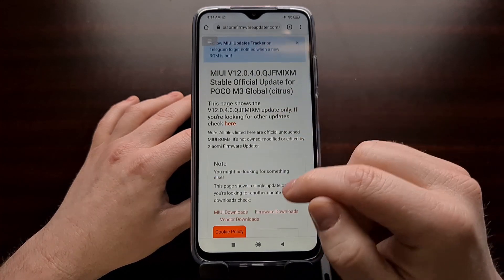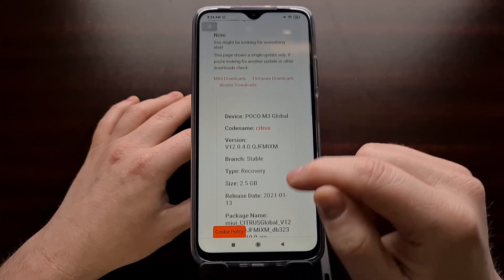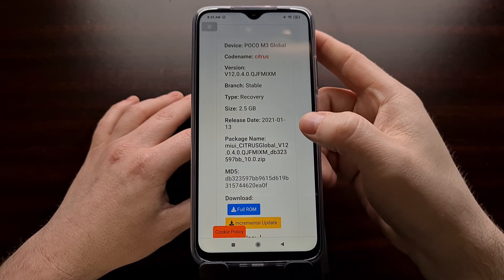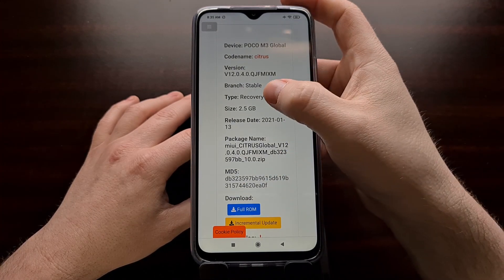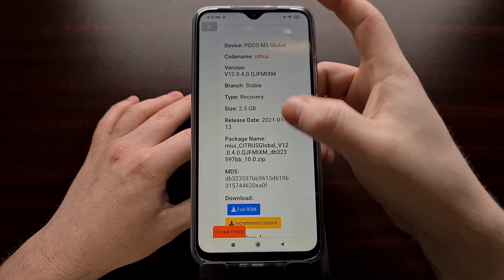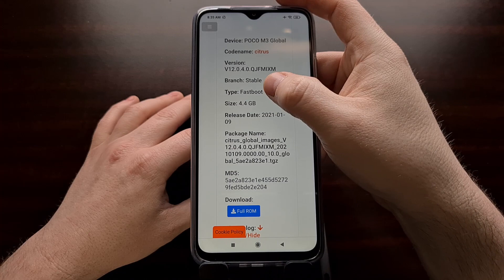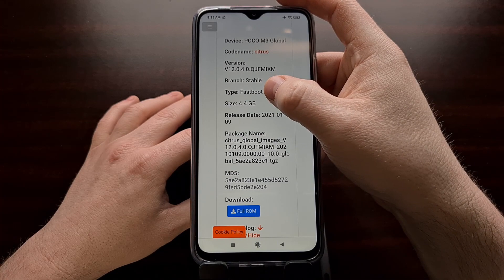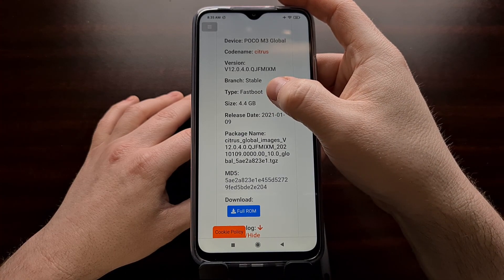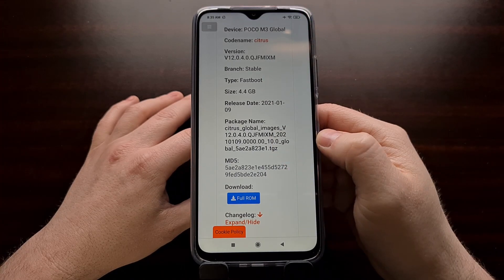However, whenever you go to the download page, you're also going to see two download links. Remember, one is for the recovery image — the recovery ROM. The other is for the fastboot ROM. We want to download the four gigabyte fastboot version, so we'll be downloading the full ROM from here.